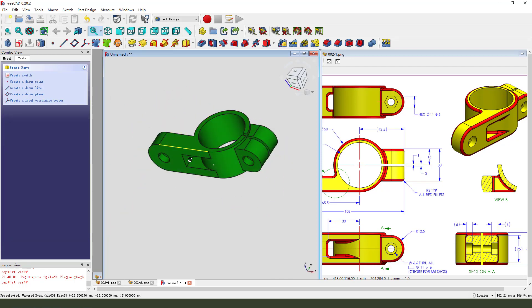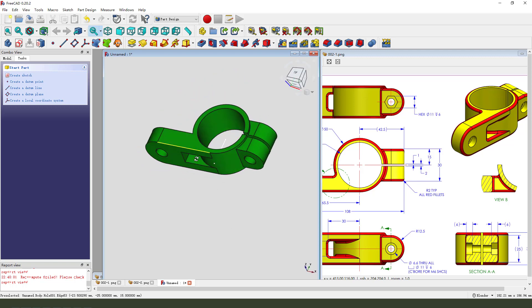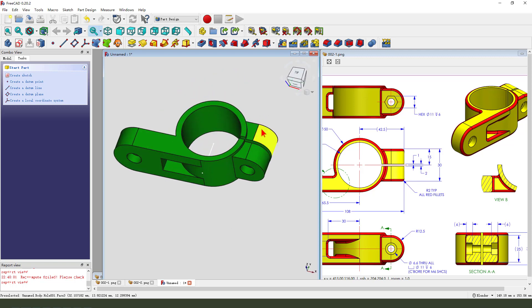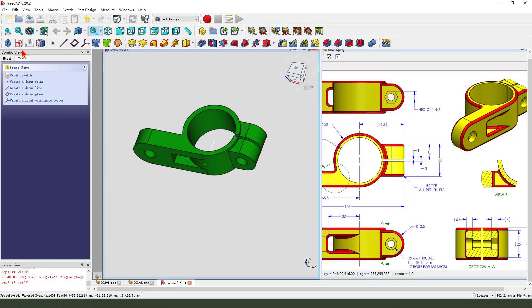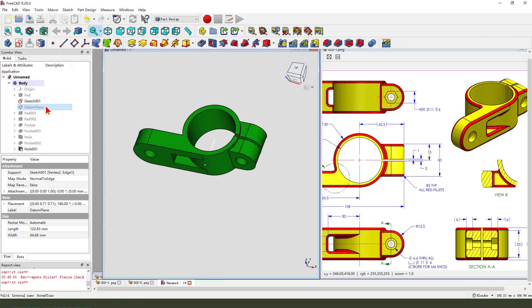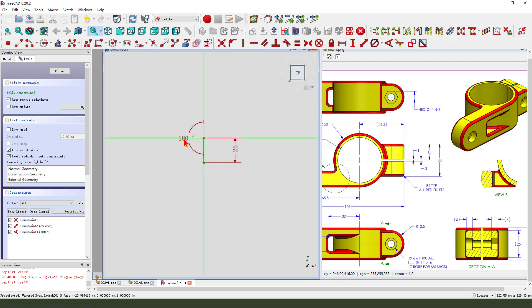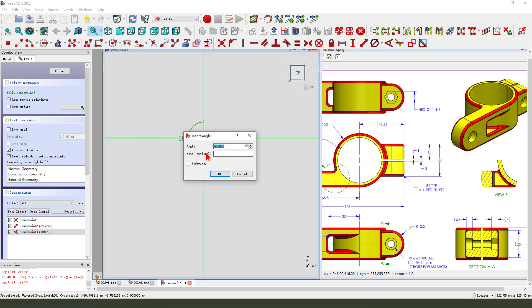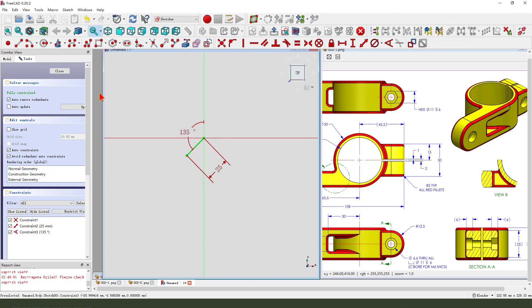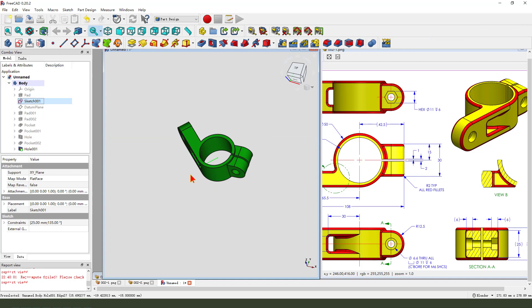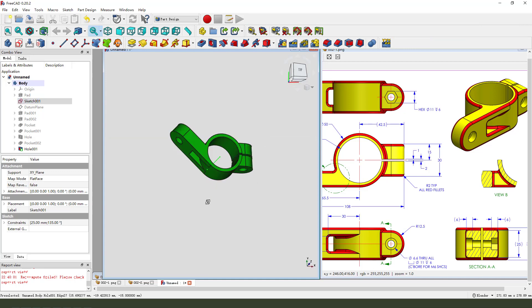Hide the datum template. Next, we can try changing the angle to 135. You see. Perfect.